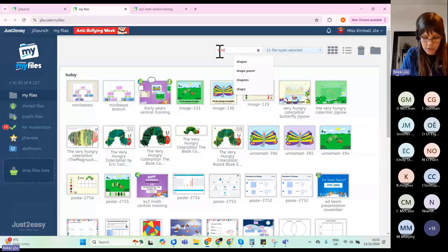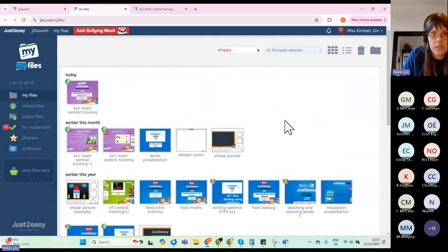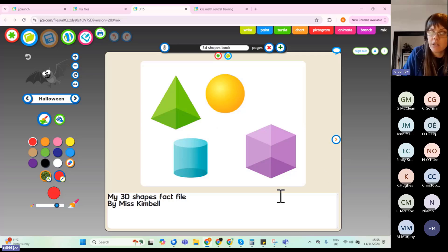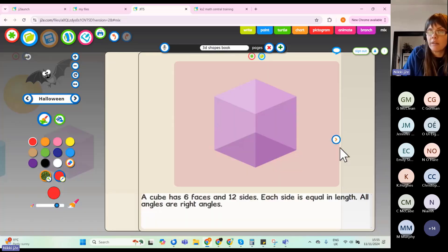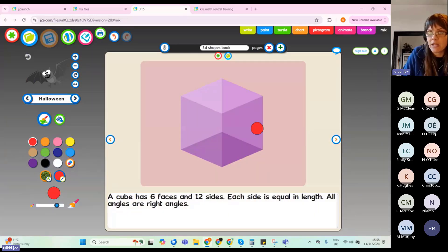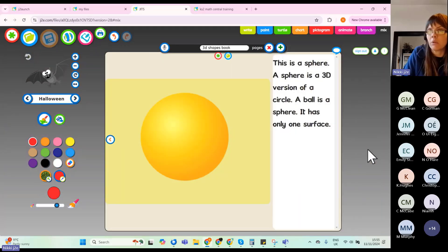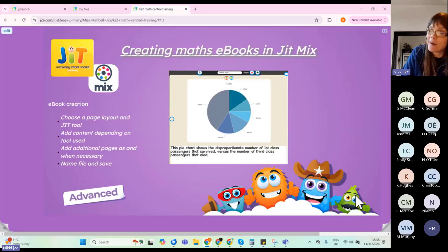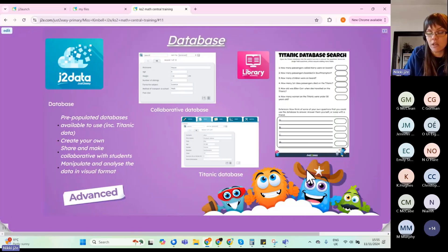Here's an example: a 3D Shapes Fact Book made in JIT Mix. There's a Paint page where the children have drawn a cuboid and added facts as writing underneath. You could do 2D shapes, fractions — whatever topic you want. That is JIT Mix, which is very versatile.